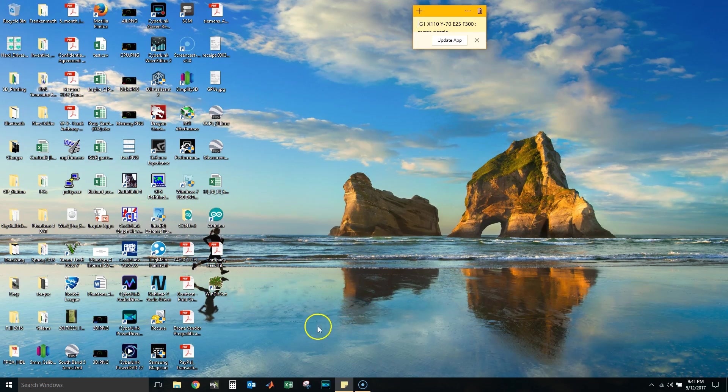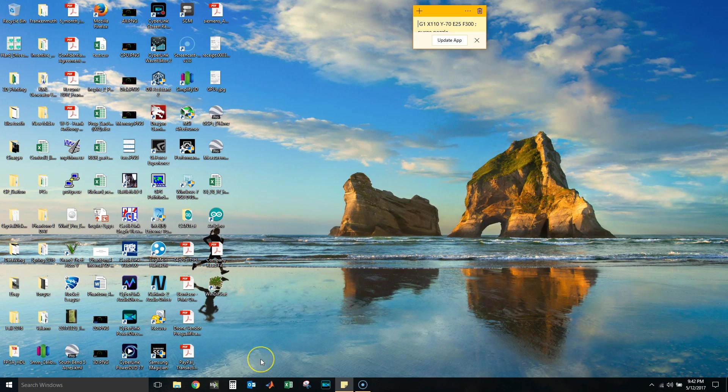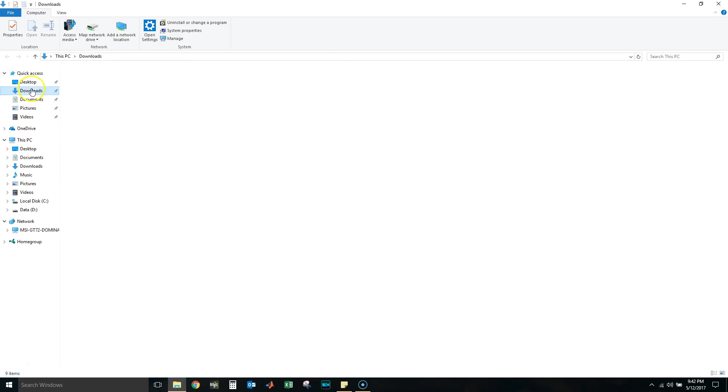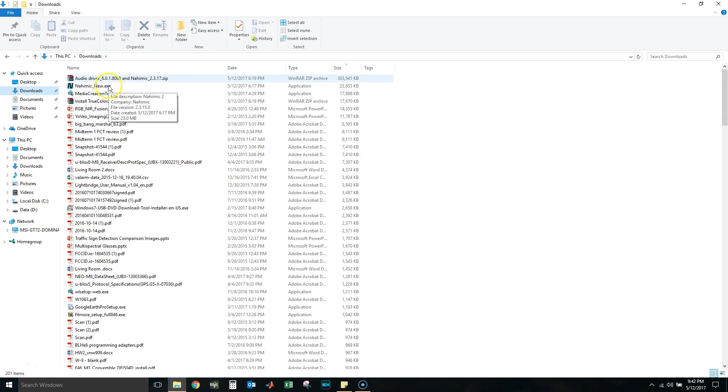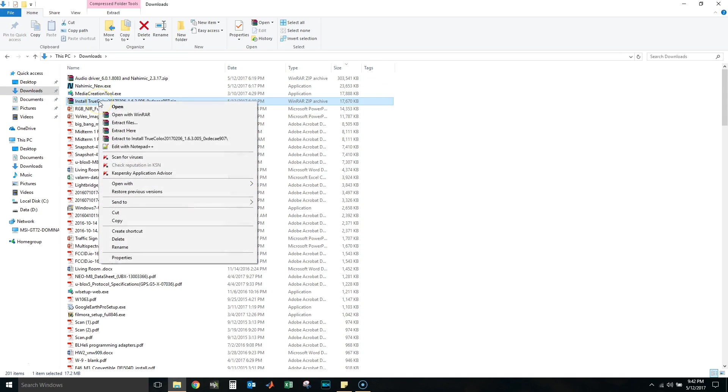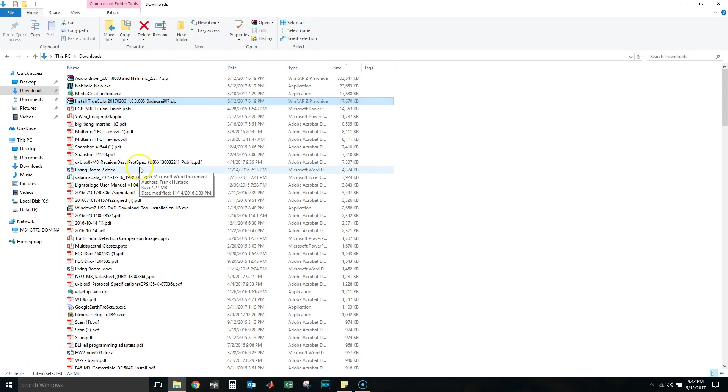Hey guys, welcome back to another video. Here we have again my MSI GT 72 Dominator Pro, and I will be trying to install MSI TruColor. I already have the TruColor downloaded right here and extracted in my downloads. Let me scroll all the way down, it's right here.